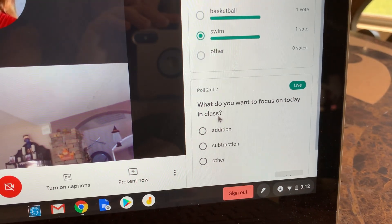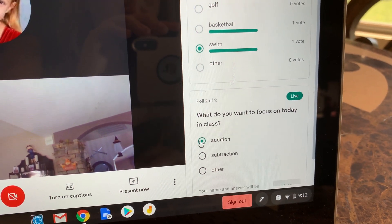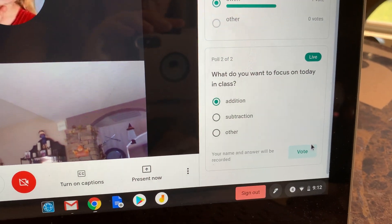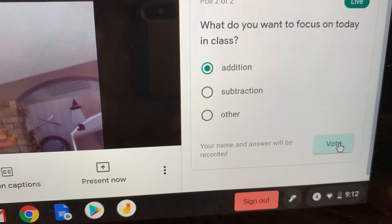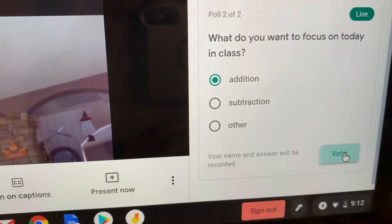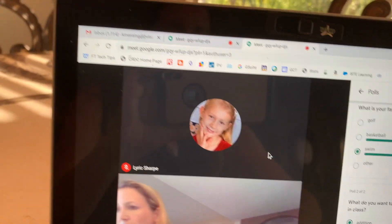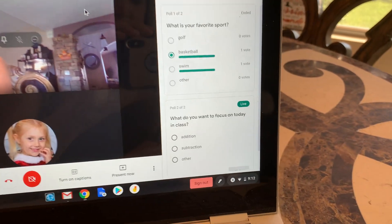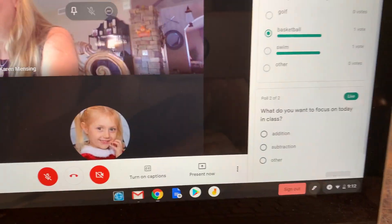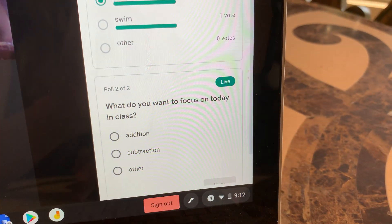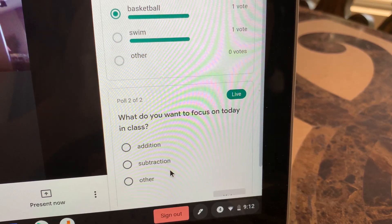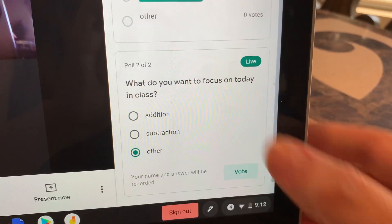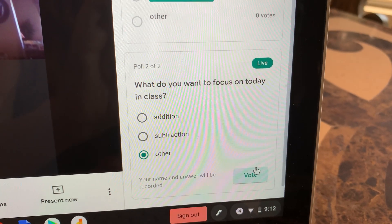She can answer. So 'what do you want to focus on today in class?' — maybe she'll say addition, scroll down, and she can vote. It's going to tell you your name and answer will be recorded, so this is not an anonymous poll vote. I'm going to tab over to my other daughter's screen. This is a different student's account live — she hasn't answered yet. Maybe she says 'other' — she doesn't want addition or subtraction — and she's going to vote.